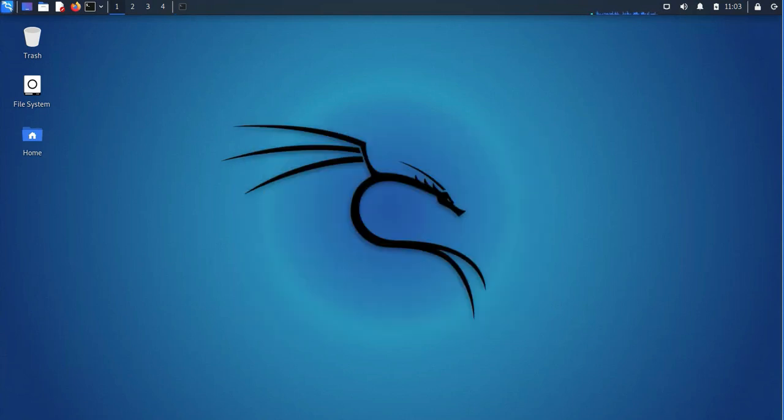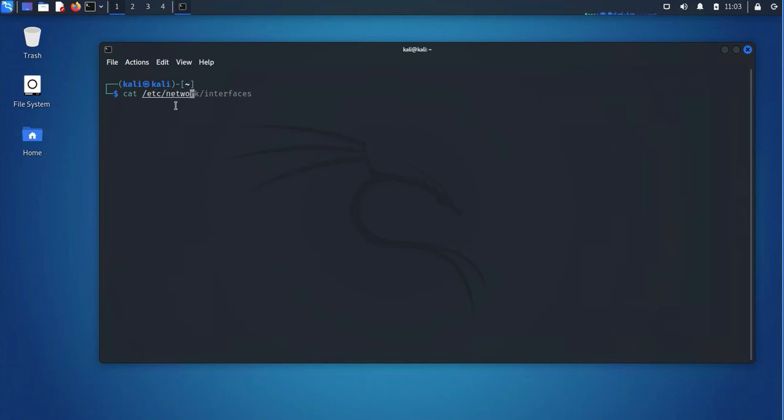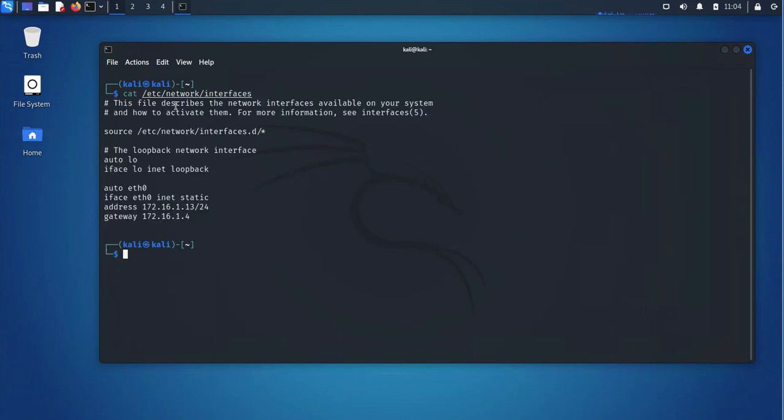So the second method is using the command line, so you just open your terminal, and then the actual file where the configurations are is called Interfaces. You can quickly check to see what's configured in there. So on this one, as you can see here,